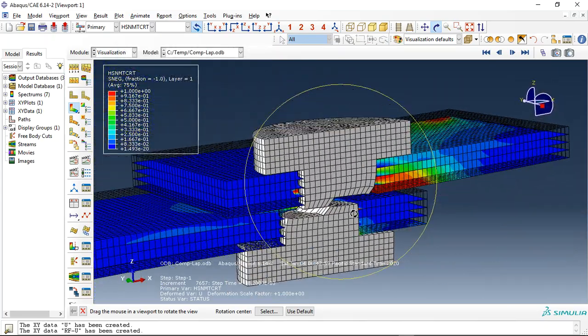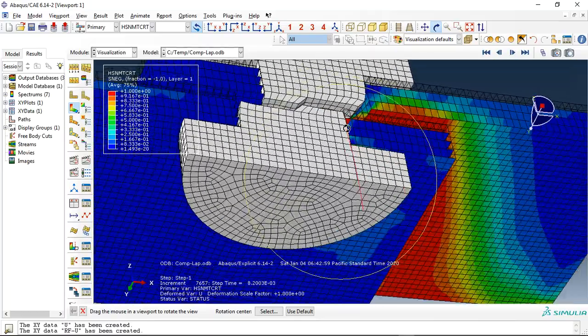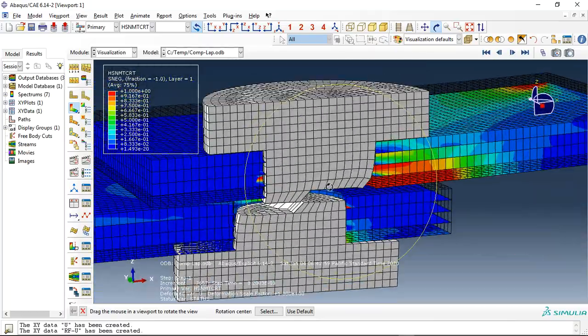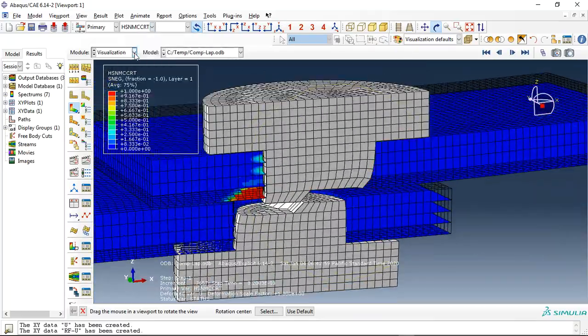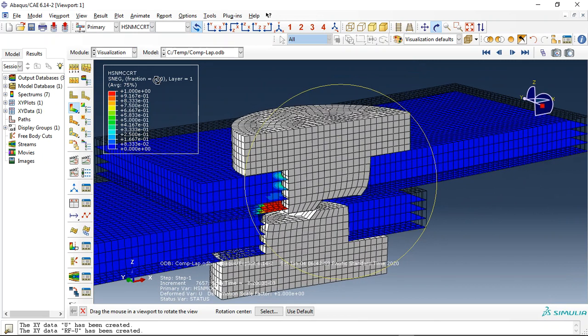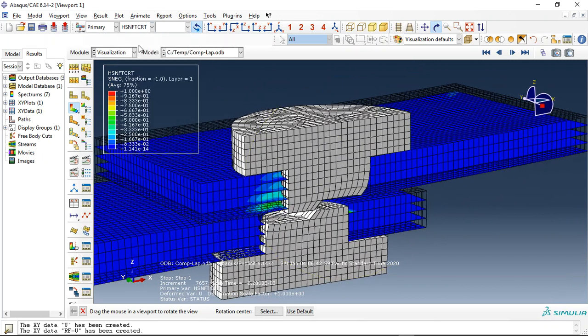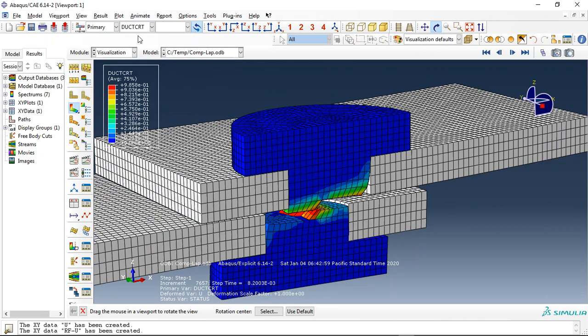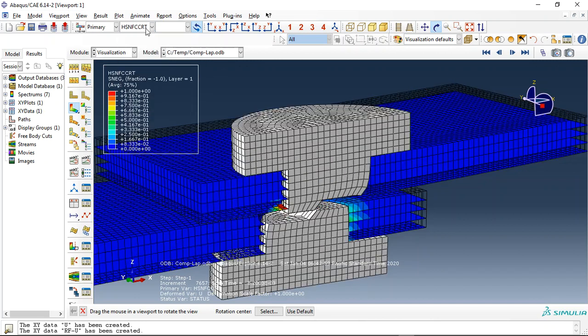See that? This is the matrix damage. The damage mainly happens around the joints, and the compressive matrix damage, tensile fiber damage, and compressive fiber damage.